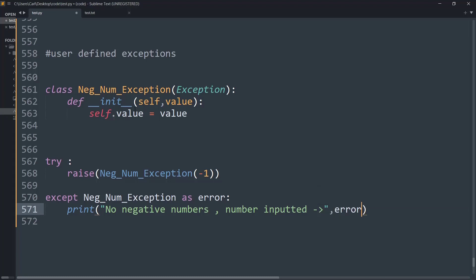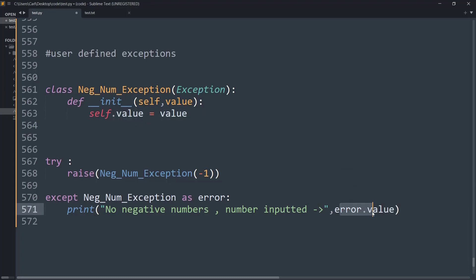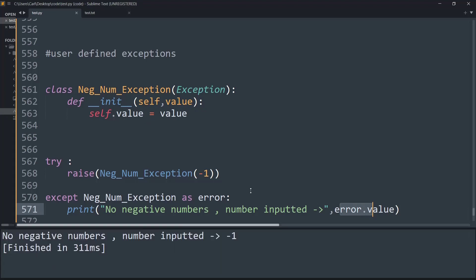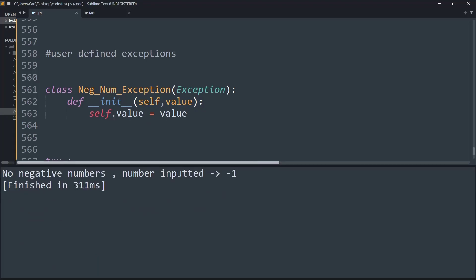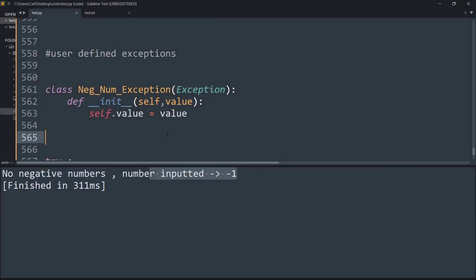Basically we are creating an instance of the class negative number exception and we want a value. So I will say error dot value, so we are obtaining its values attribute. And now if I run it, as you can see it is simply raising an error saying that no negative numbers, number inputted is minus one.